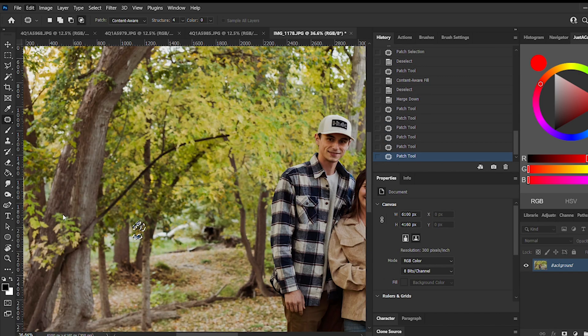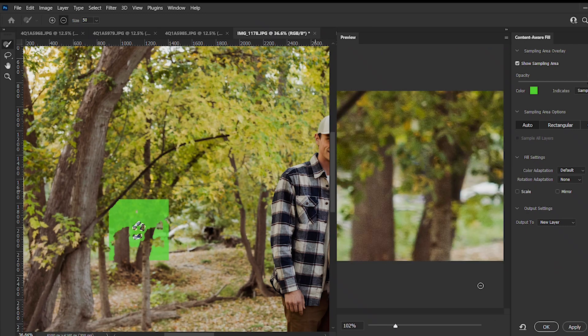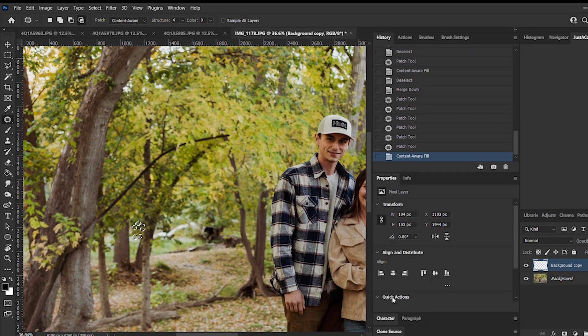Also, when you're using content aware, always make sure that you add it as a new layer and not on your current layer, just so you can redo something if you need to.